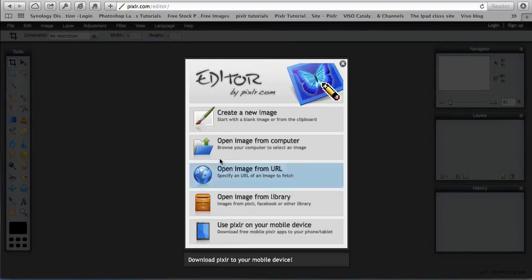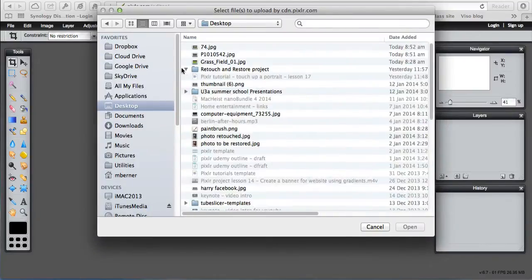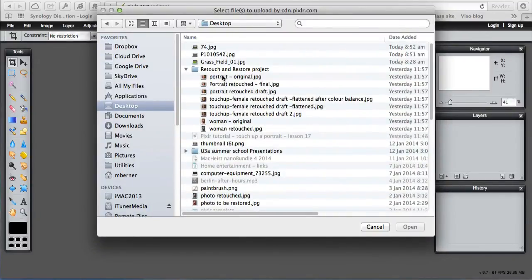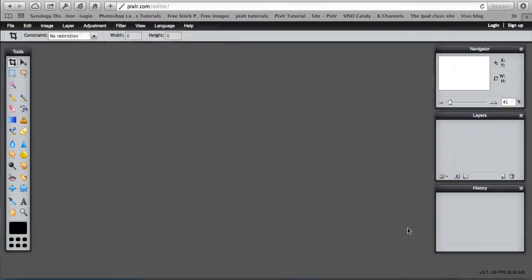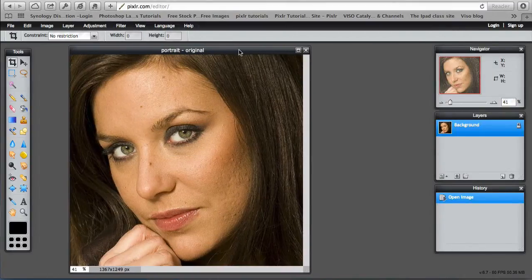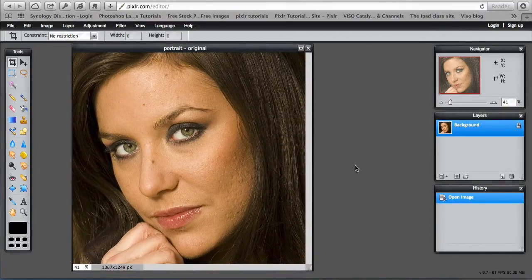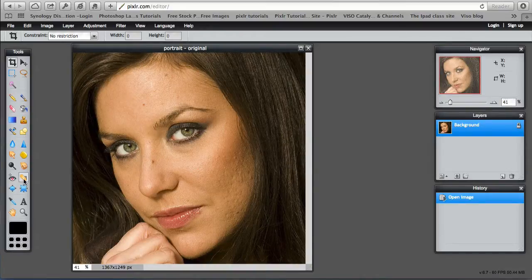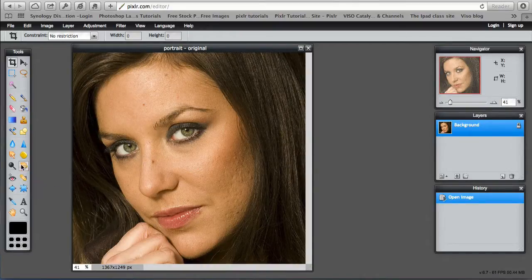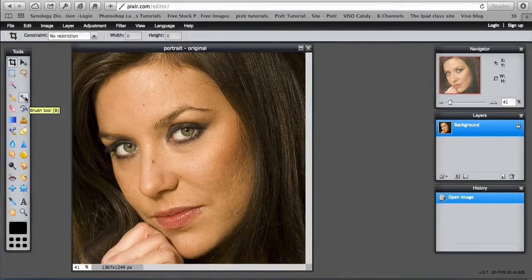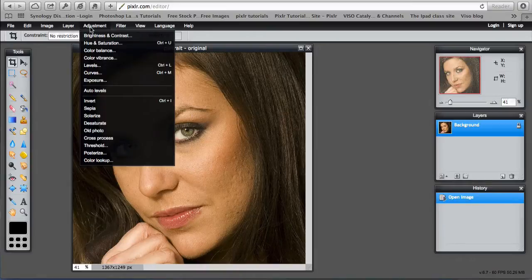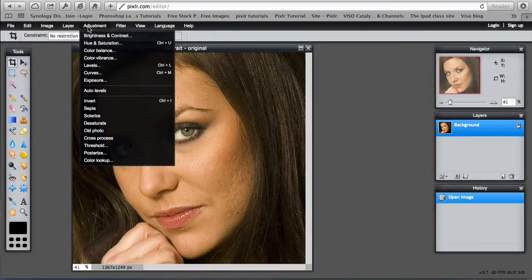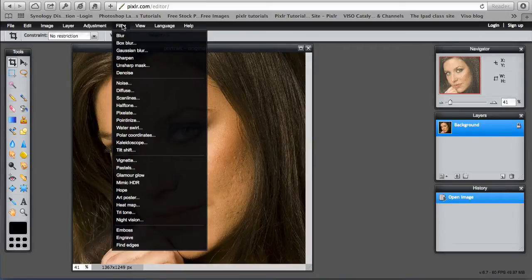Let's open the image I'm going to use. We're going to use the spot heal tool, the clone stamp tool, the brush tool, and then some adjustments: color balance, brightness and contrast, and the Gaussian blur filter.